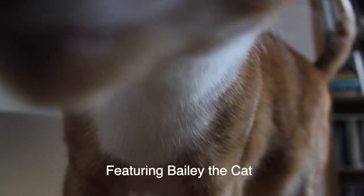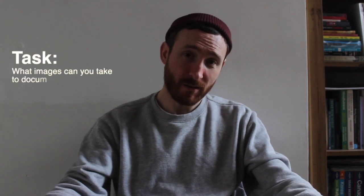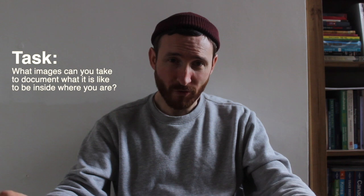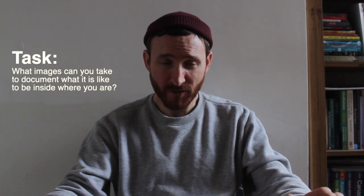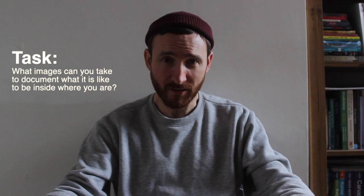Good morning everyone, welcome to the Creative Remedies YouTube video. Today the task is what things can you photograph that best document your time being inside.